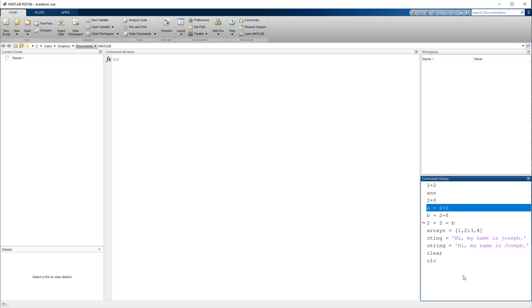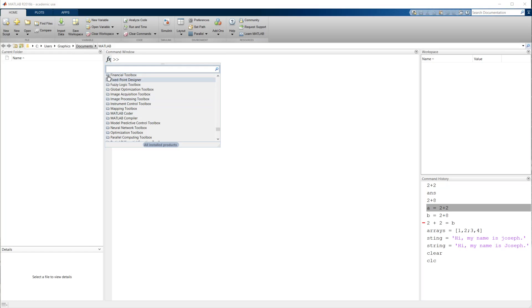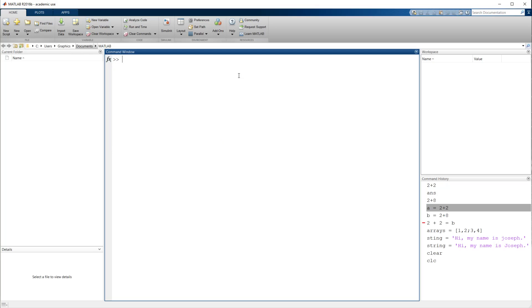So next time we're going to cover some of the rules for naming these variables. But until then, you are more than welcome. And I would encourage you to get into MATLAB. Take a look at some of these built-in functions. Take a look at some of the tutorials online. Play around with the user interface. Play around with the workspace in the command window. And until next time.